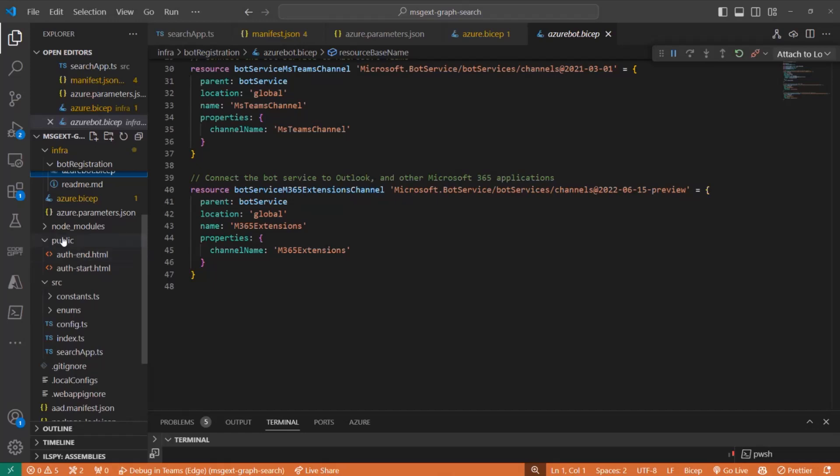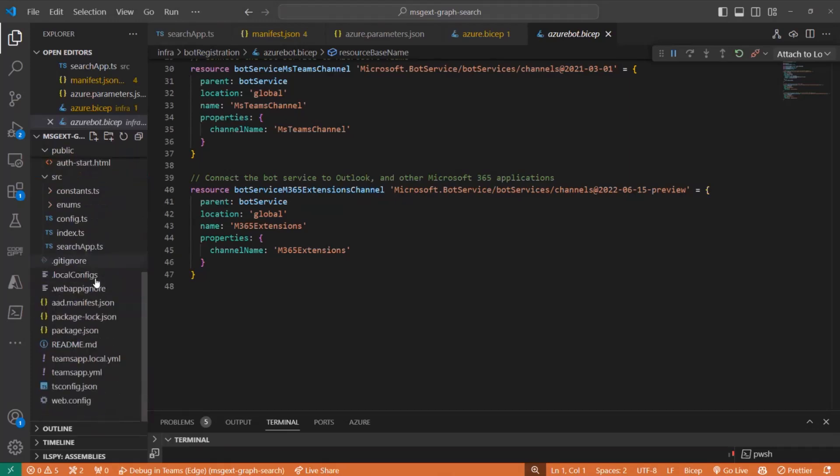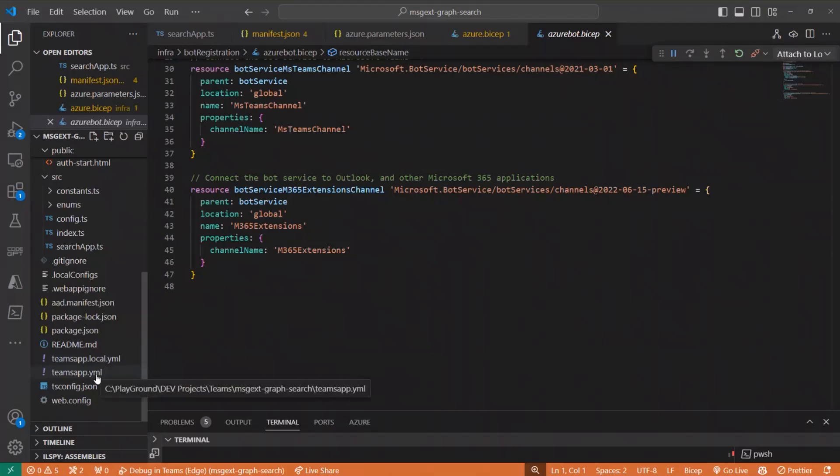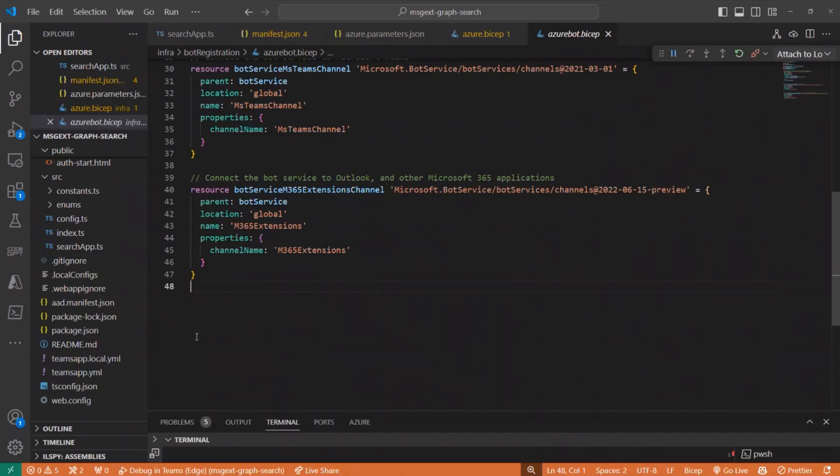And yeah, one also important part is handling authentication by these two files. And of course, the main two important files for Teams Toolkit Apps: Teams App Local and Teams App.yml. So that I think I'm done.